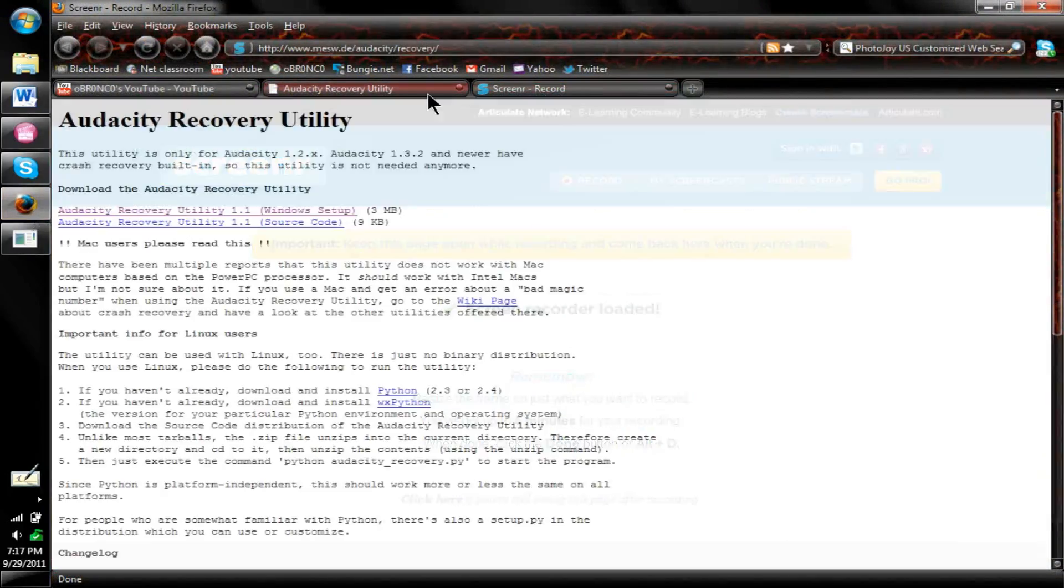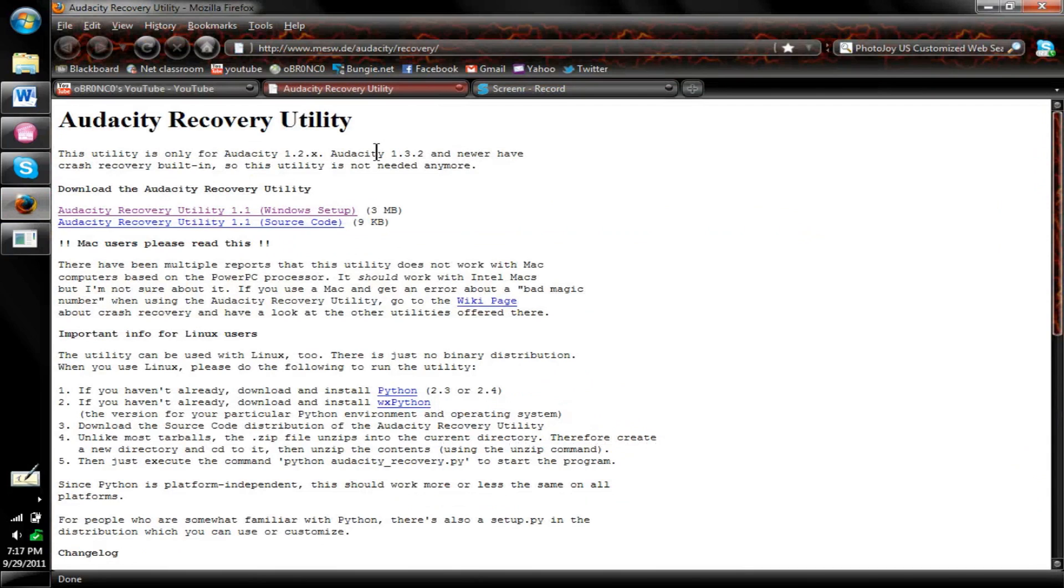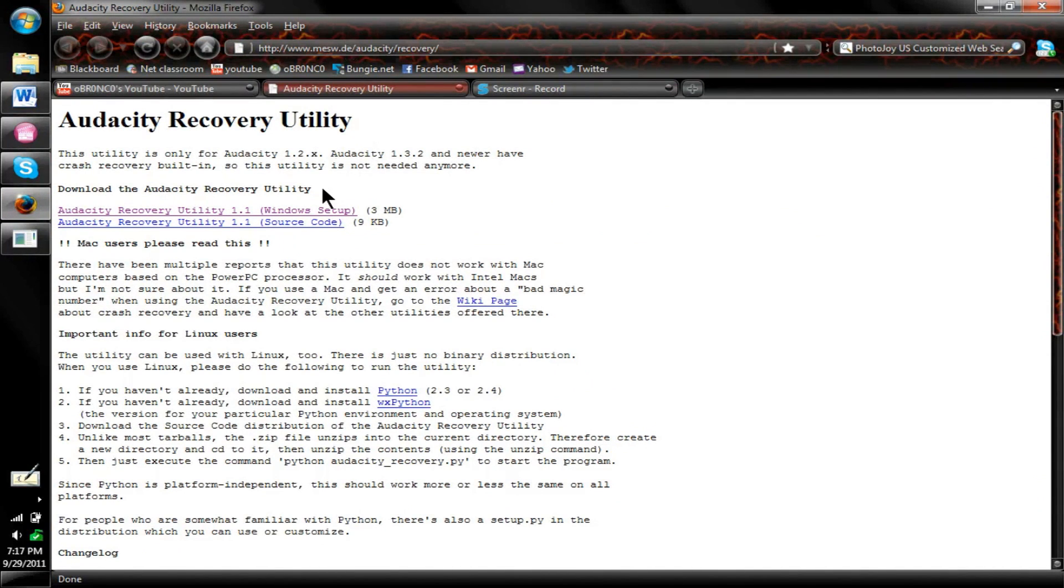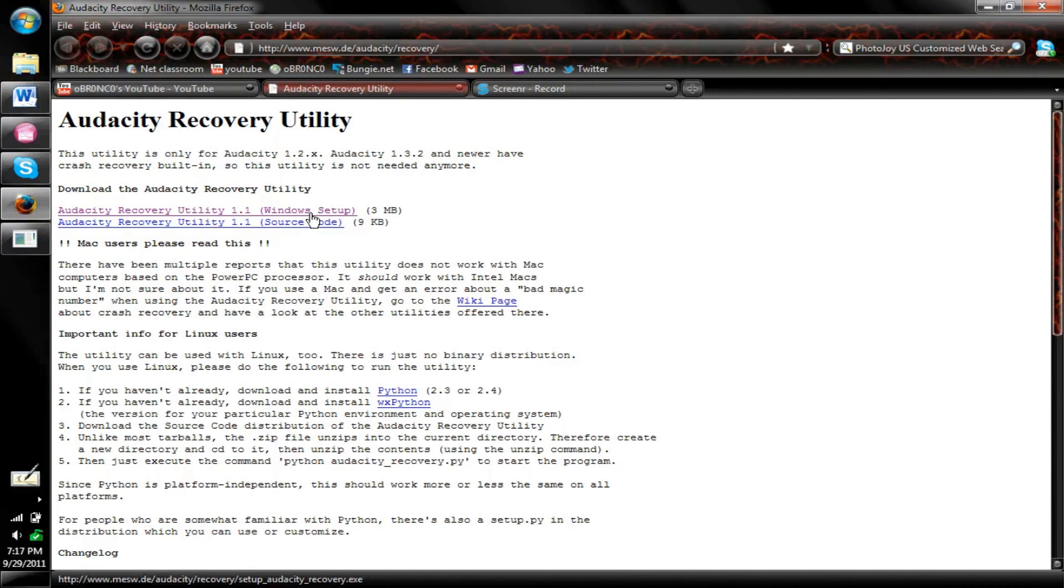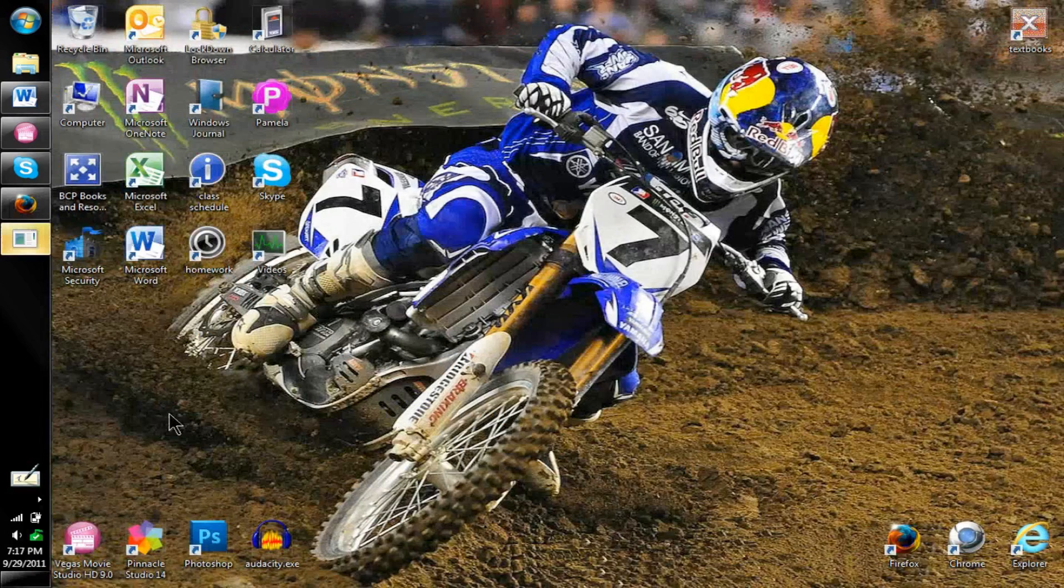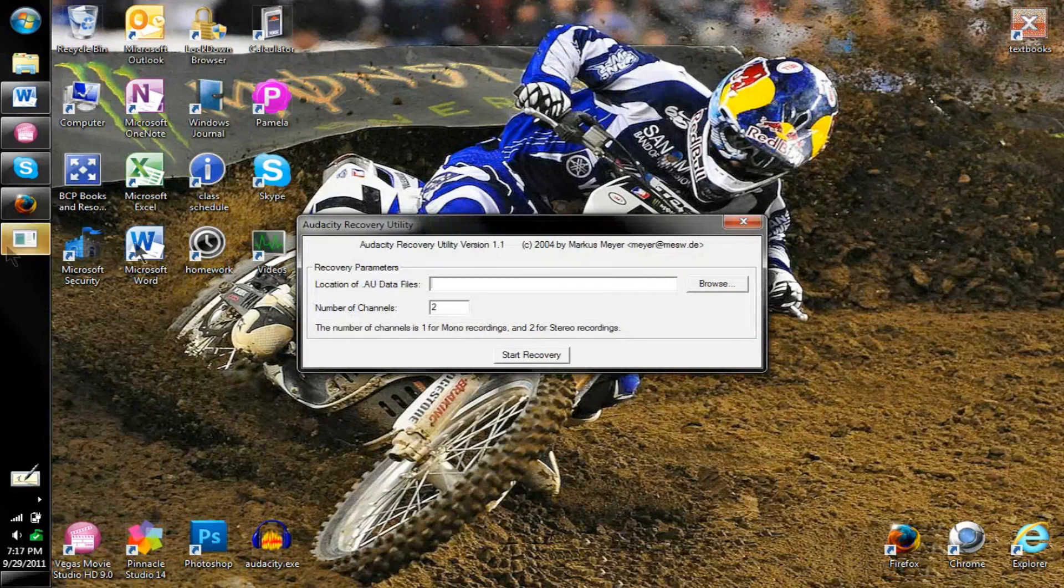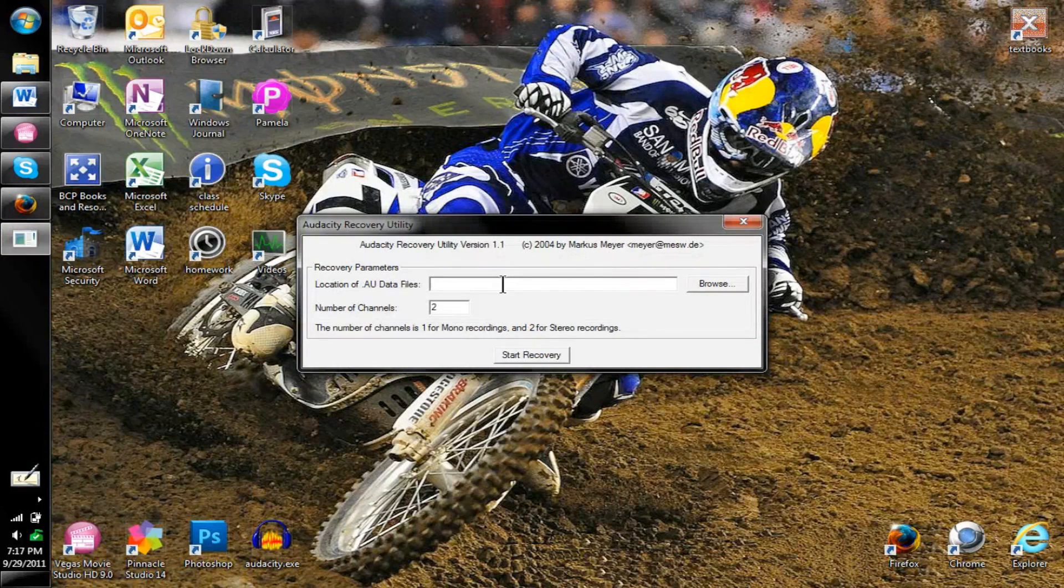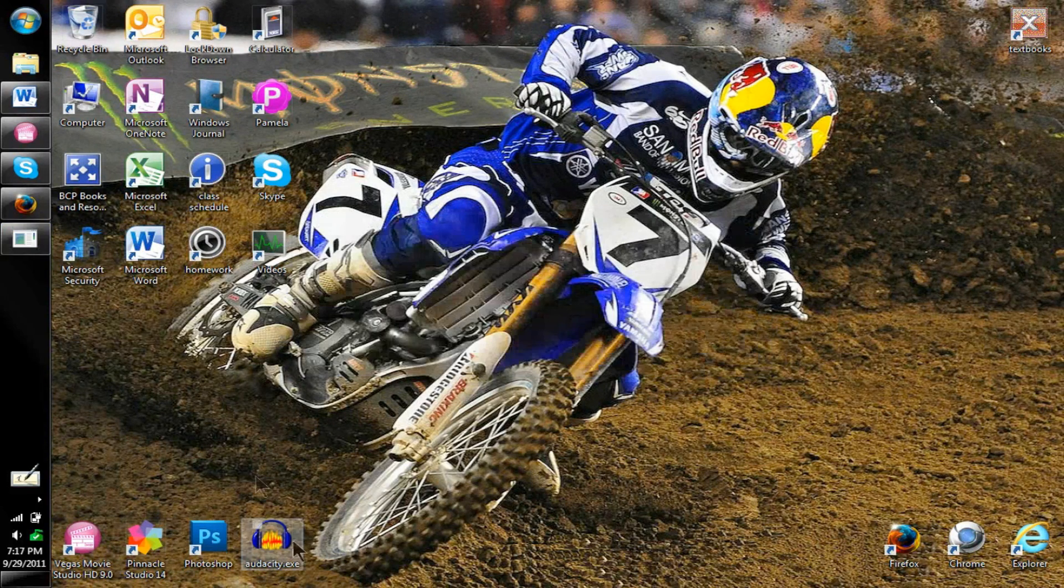So what I found out is that you can go download this, it's called the Audacity Recovery Utility and I'll have this link in the description. If you're using Windows, you go download the Audacity Recovery Utility 1.1 Windows setup, 3.3 megabytes. If you download this, you will get a program like this.